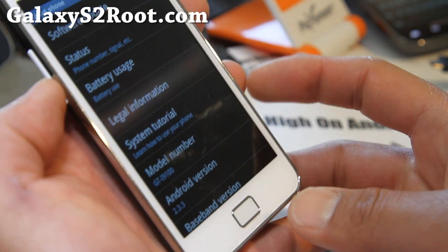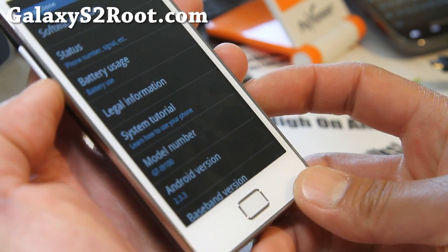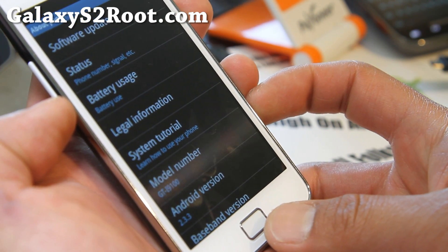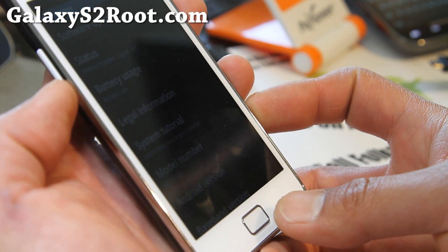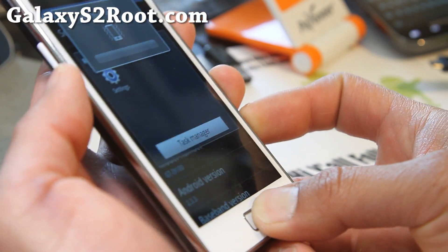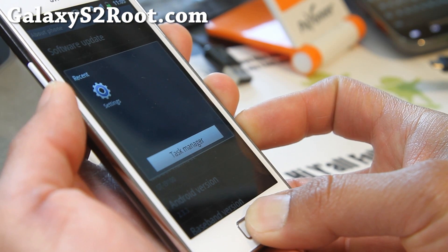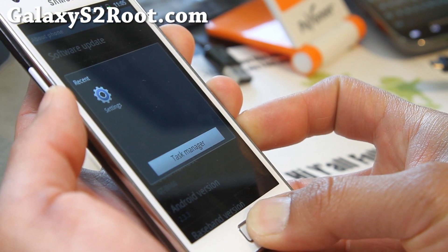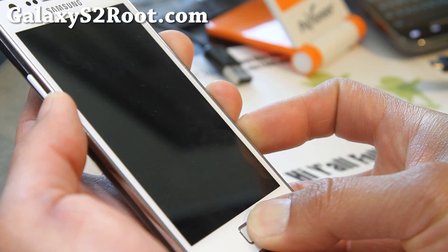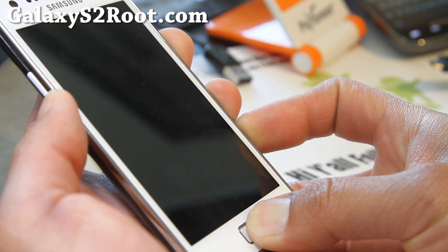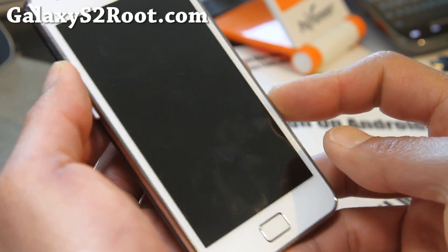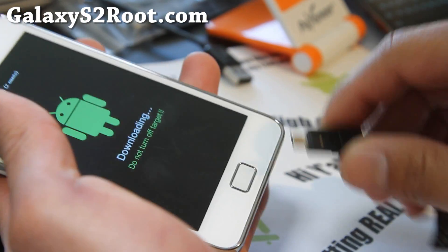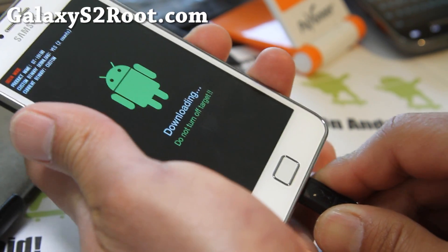Just make a note of those because there's two separate kernels for Gingerbread and ICS. Next we're going to put it into download mode: volume down, center button, and the power button. Hold it down, keep holding it down until you see download mode. Then hit volume up and connect it to your computer via micro USB cable. Let's go to our computer.